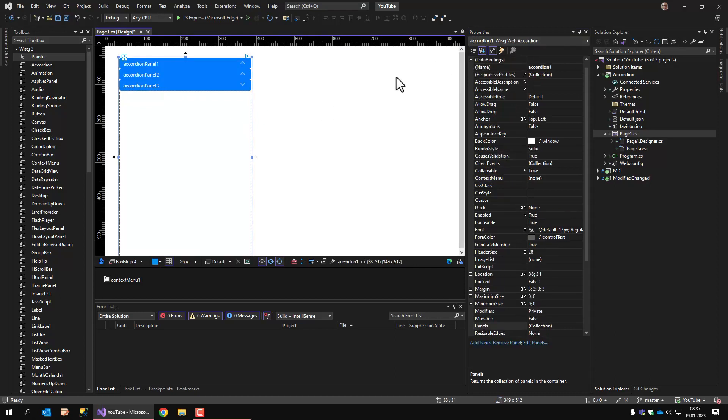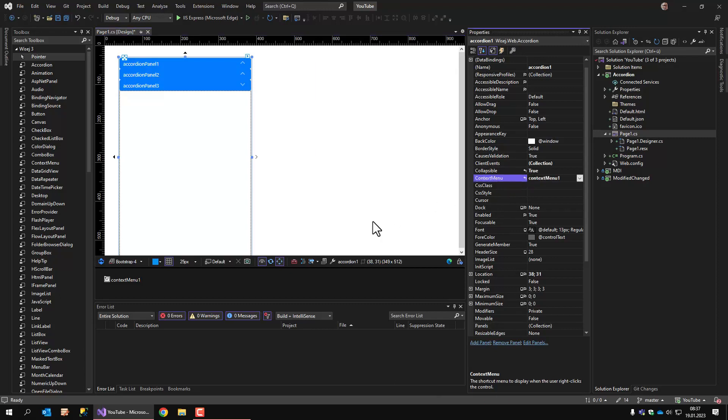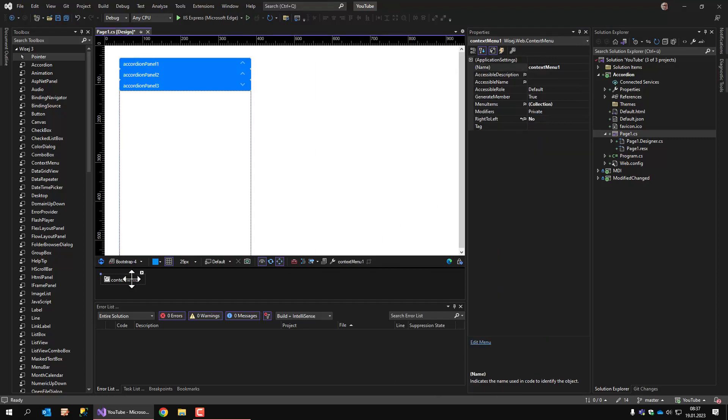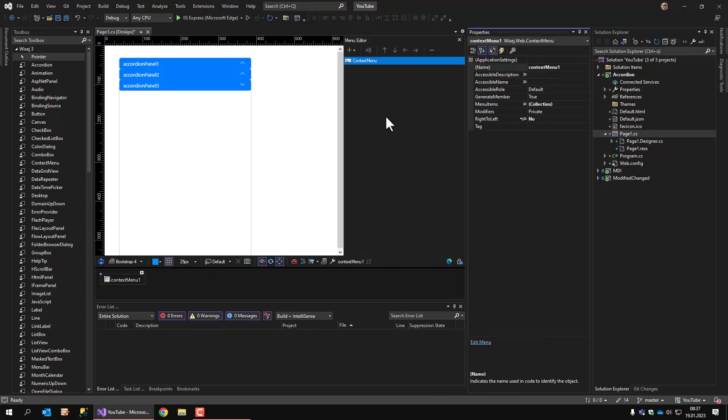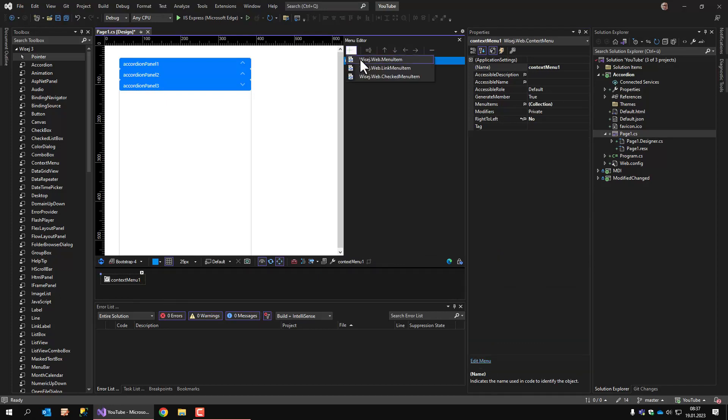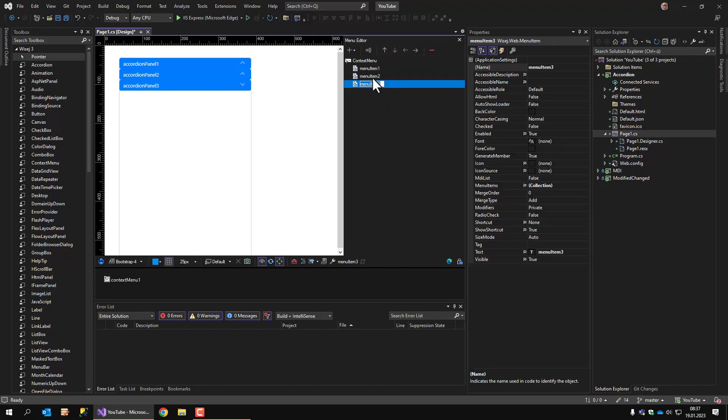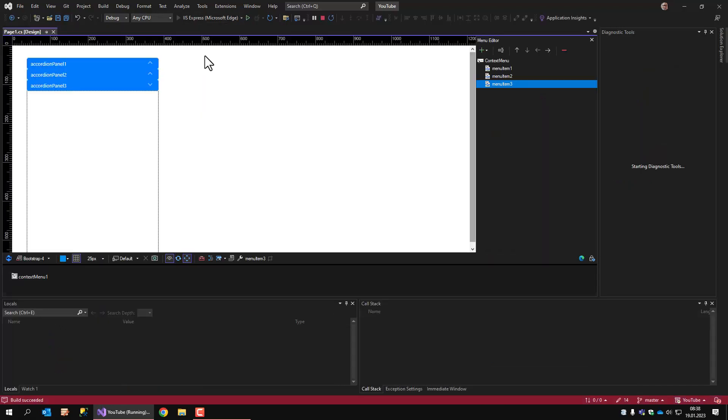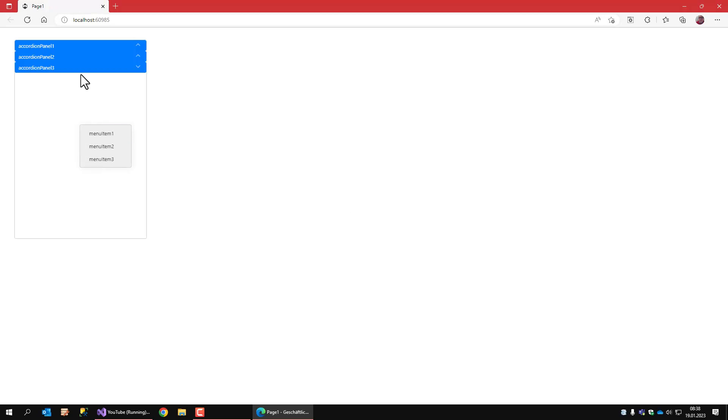Okay, accordion control selected. Now let's add the context menu. And just for demonstration, I'll add a couple of menu items. Okay, three menu items may be enough. Now if I run the application, right-click on the control and I see the context menu.